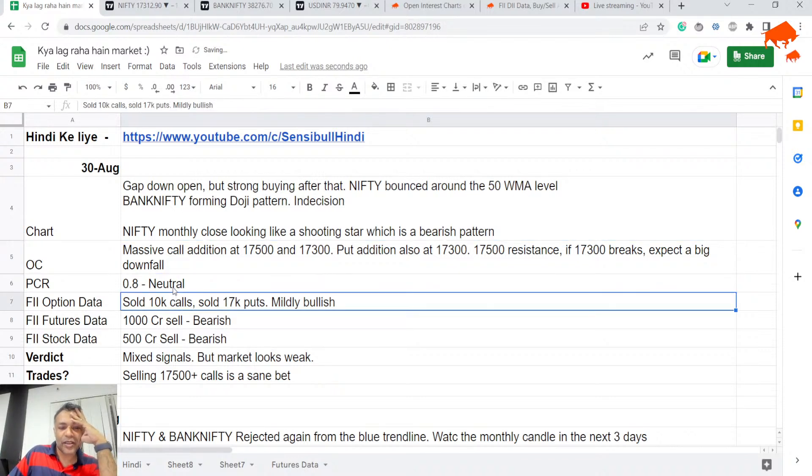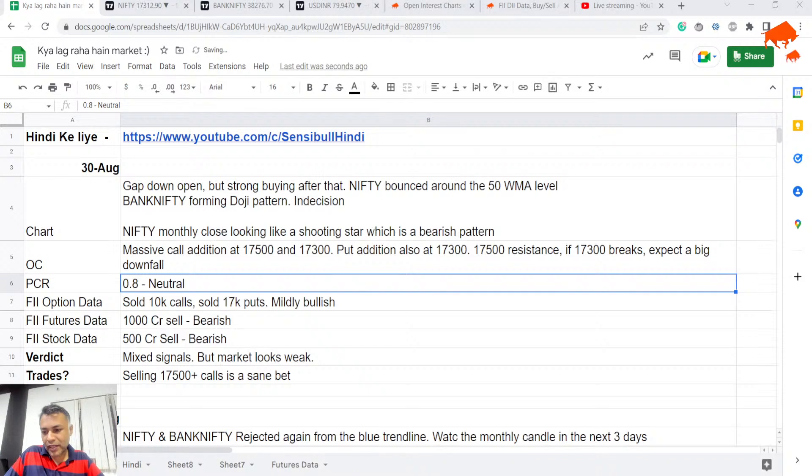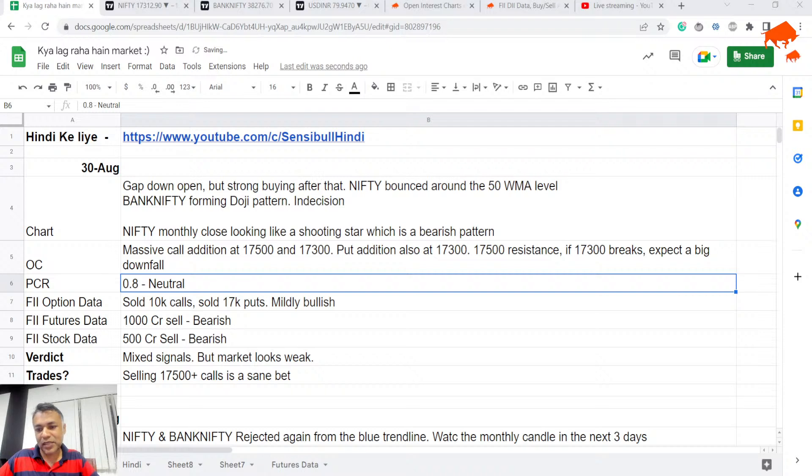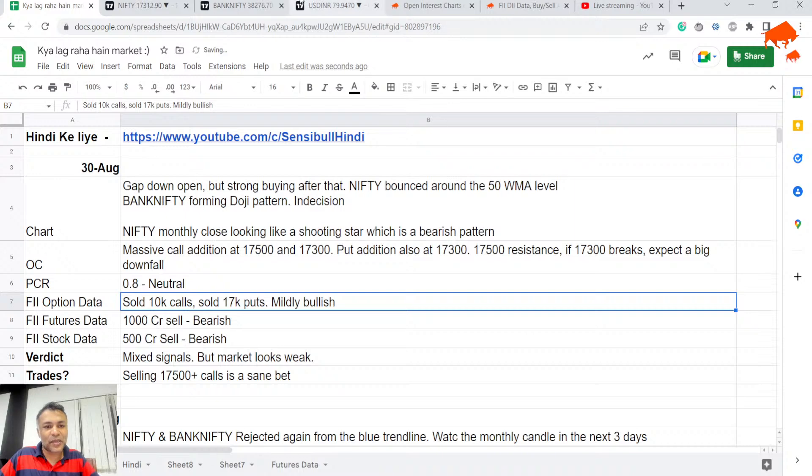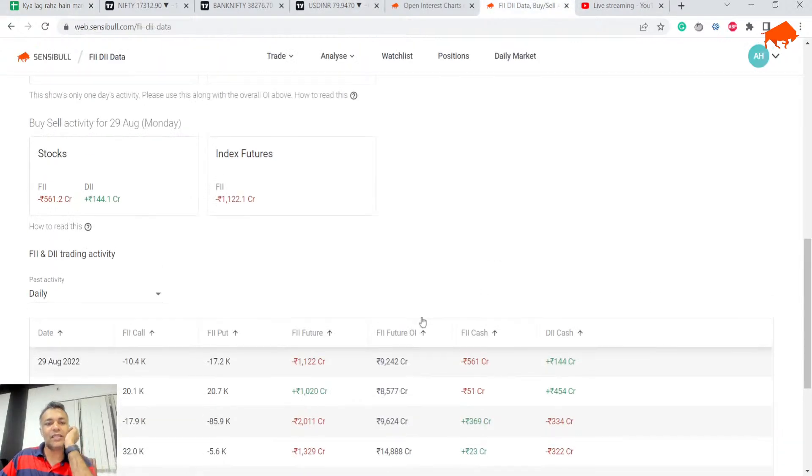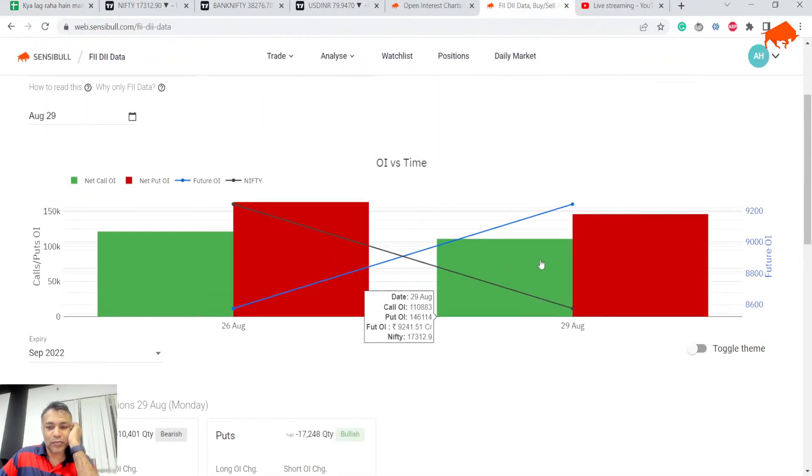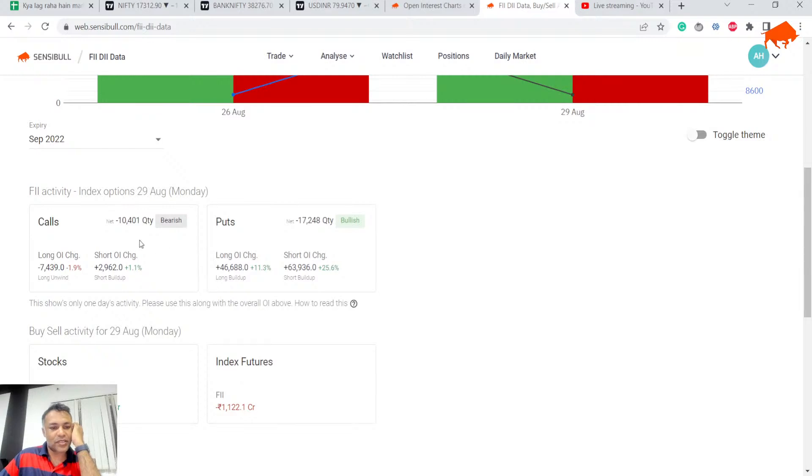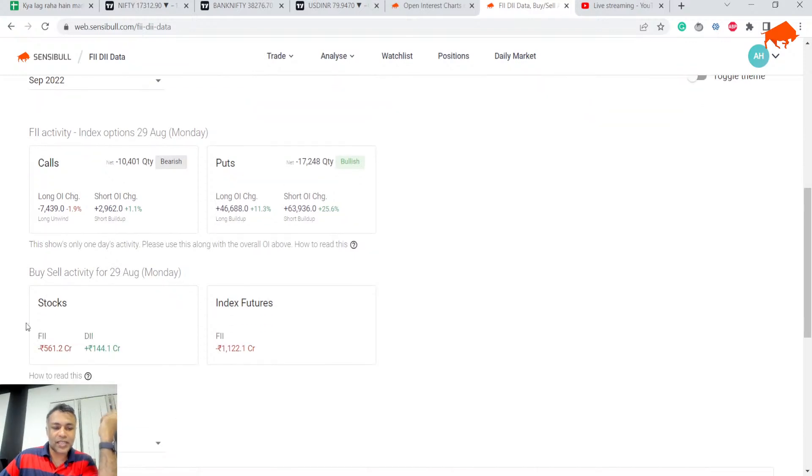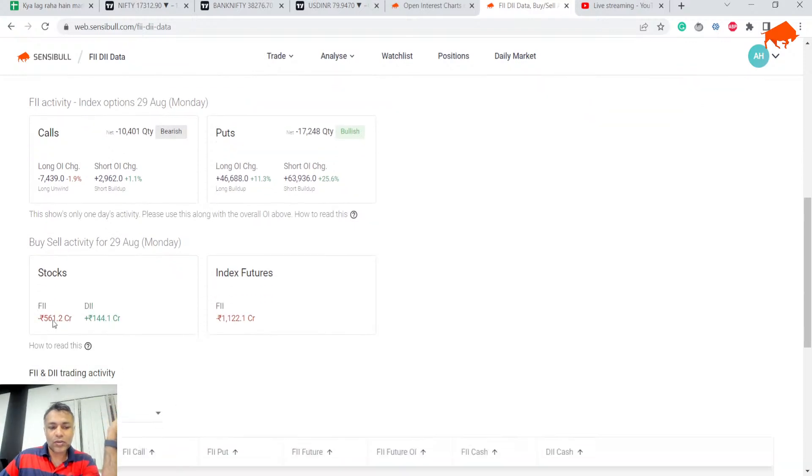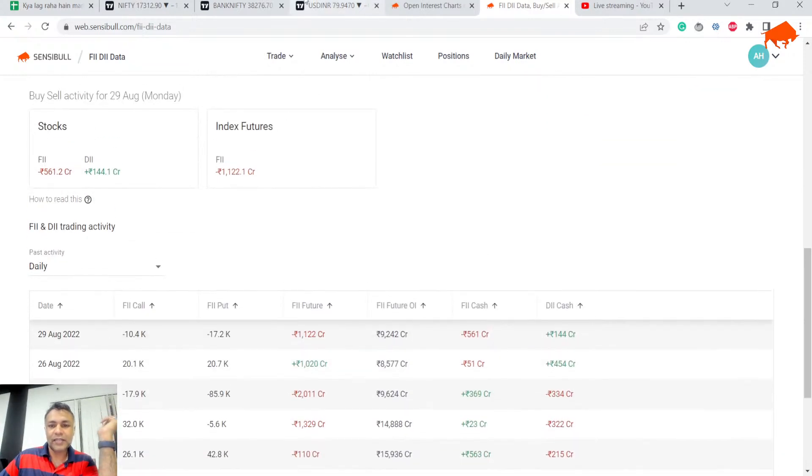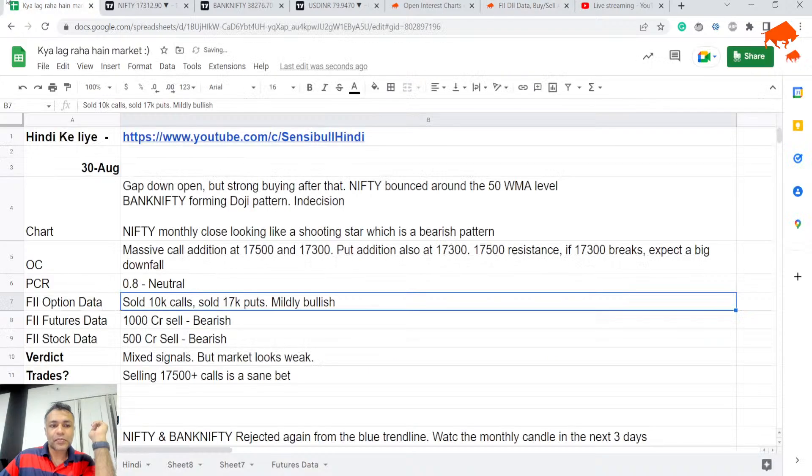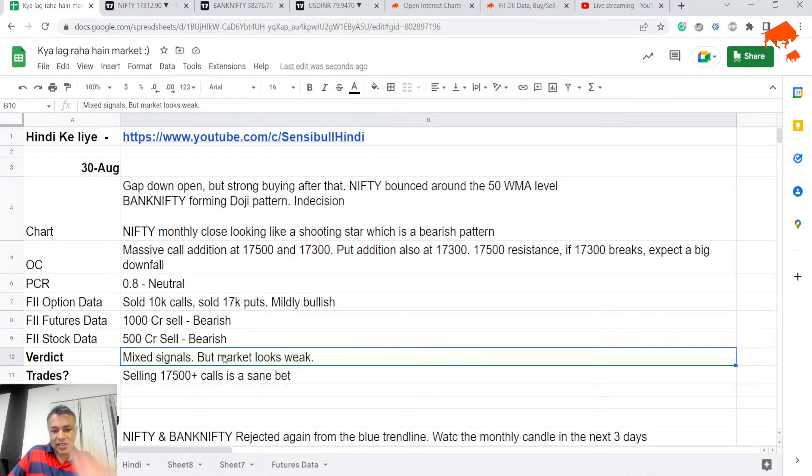PCR is 0.8, neutral. FII option data is our last piece of the puzzle. Very mixed signals - more calls and puts today, but they sold calls and sold puts, that's kind of neutral. But index futures clearly bearish, thousand crores sell. Stocks also clearly bearish, 500 crores of sell. Overall it's kind of mixed signals, but market is definitely weak.